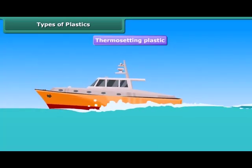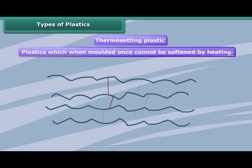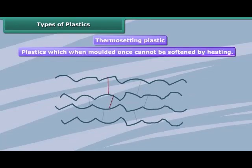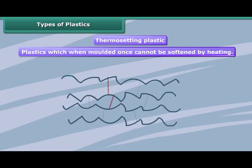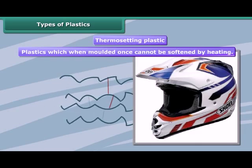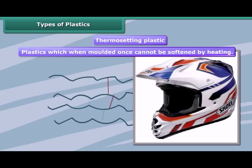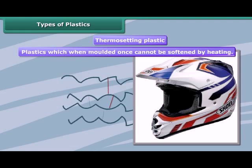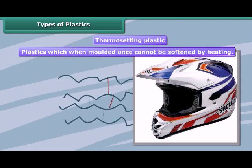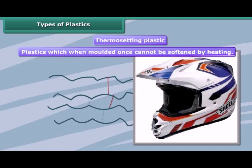Thermosetting plastics have a cross-linked arrangement of their constituent units. These can be melted and take shape once only. After they have solidified, they stay solid. On subsequent heating, they do not become soft and hence do not change their shape. Therefore, these cannot be recycled.